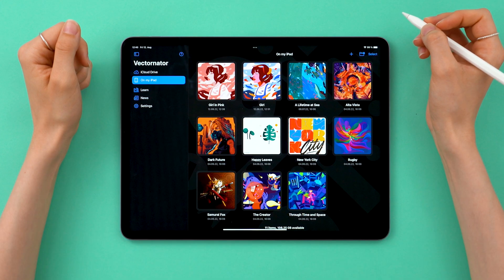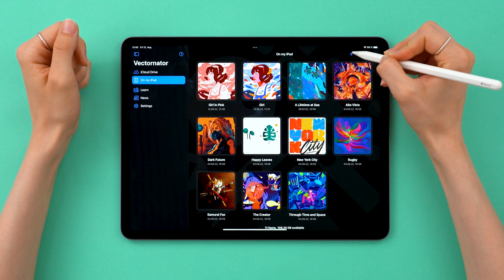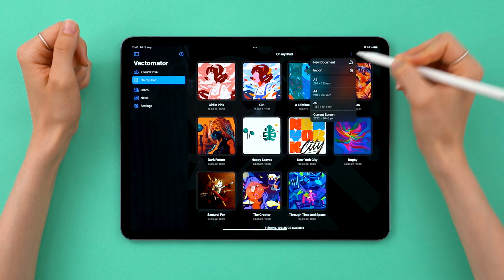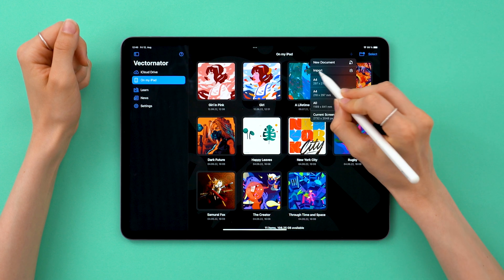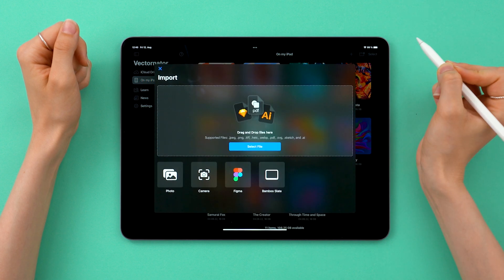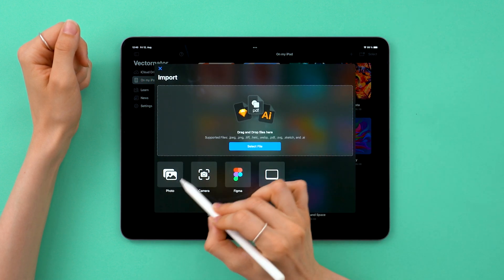To start off I'm going to import this illustration by the amazing artist Kelly. So go to this plus button up here, then import, and then photos.